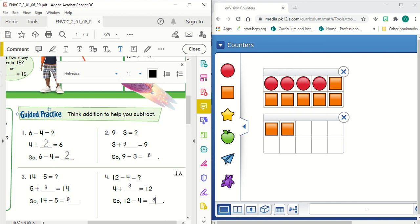So that is our guided practice for lesson one, six, thinking addition to help us subtract.